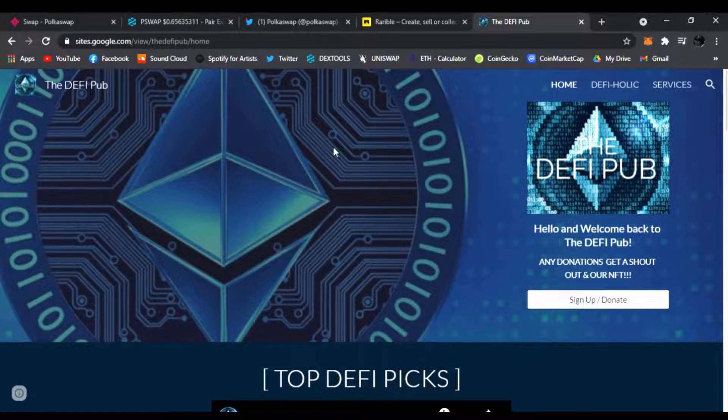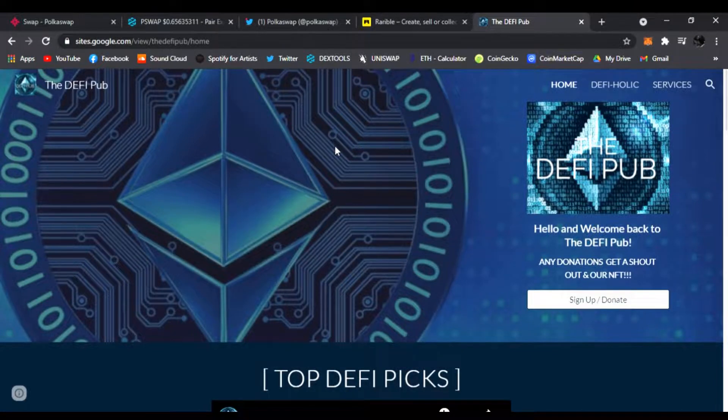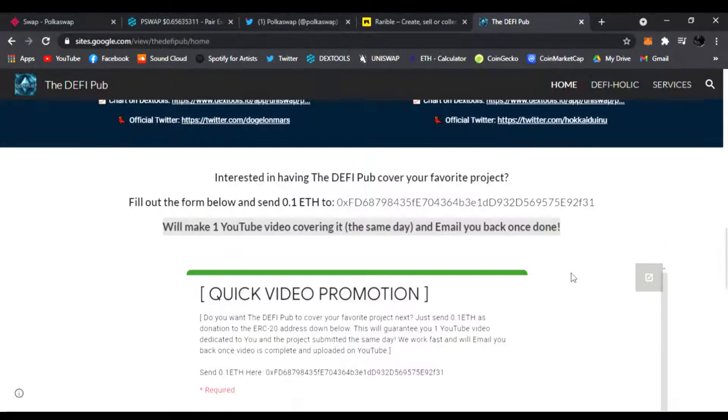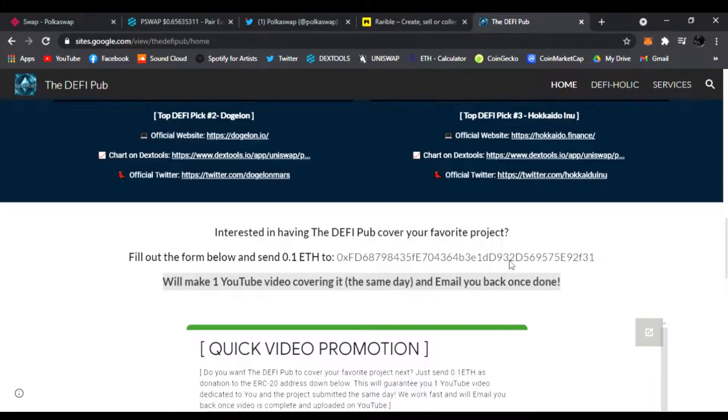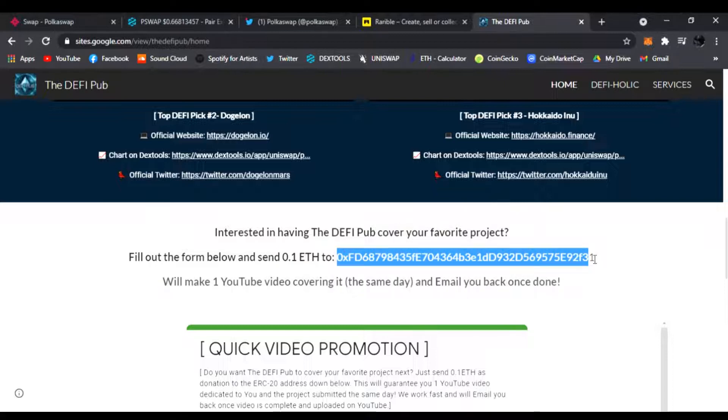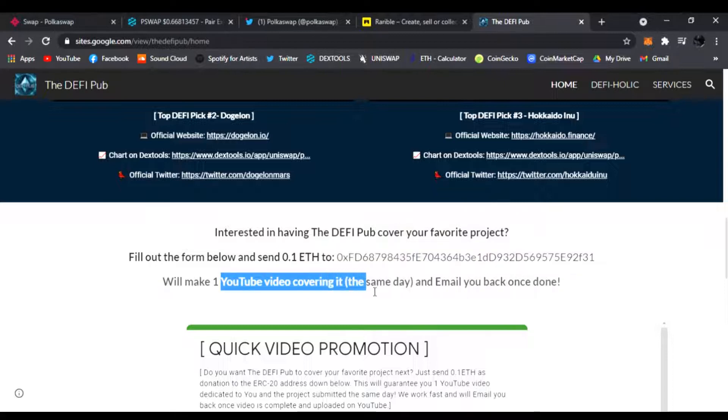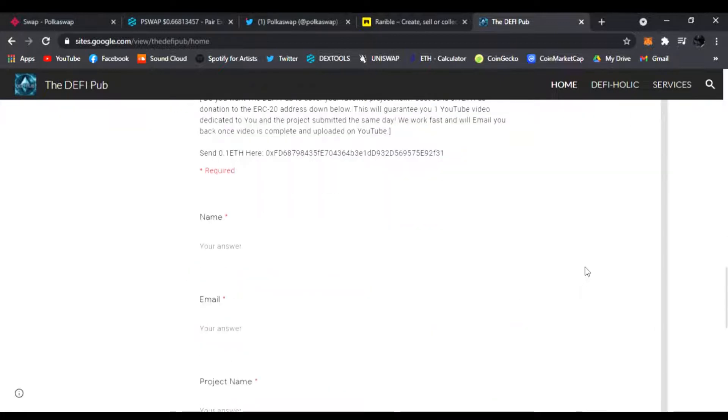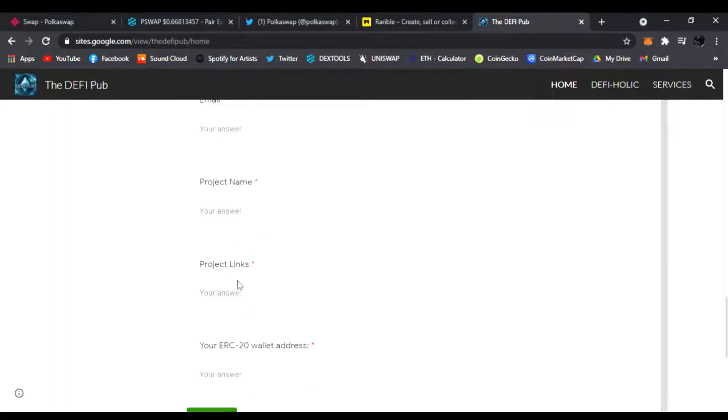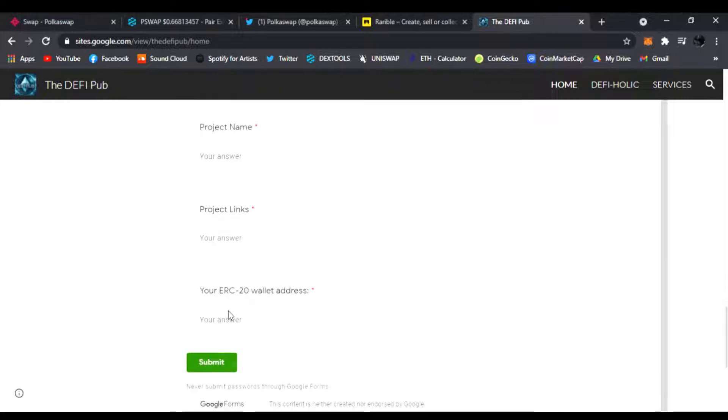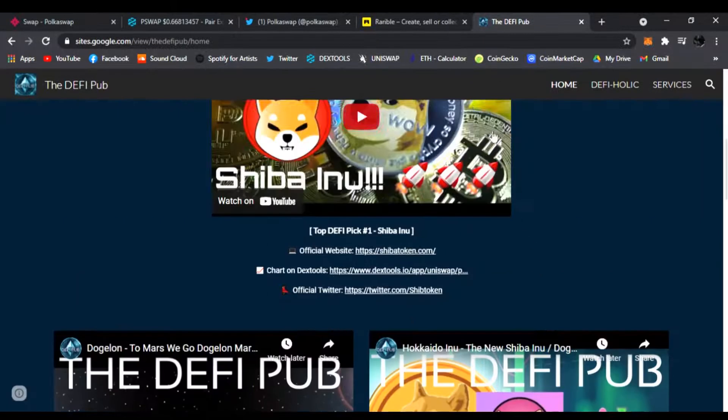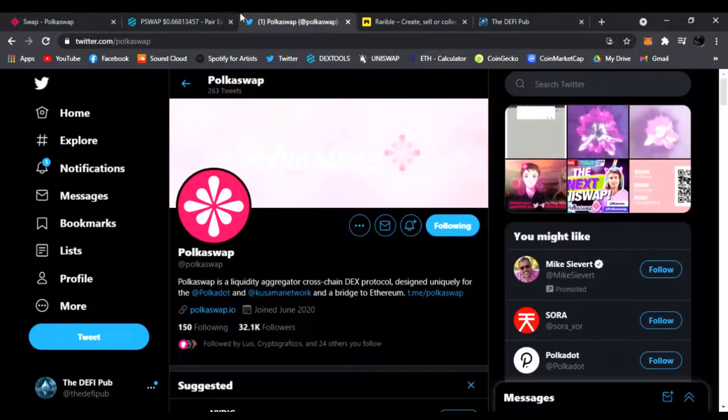Go to www.thedefipub.com, link all the way bottom in the description. I'll take you to my website where I will cover your project for just a donation of 0.1 ETH. Send it to my official address right here and I'll guarantee you one YouTube video covering your project the same day and I will email it back to you once done. Just fill your name, your email, the project you want me to cover, the project's links, your ERC-20, click submit, and I'll get that done and emailed to you right away.